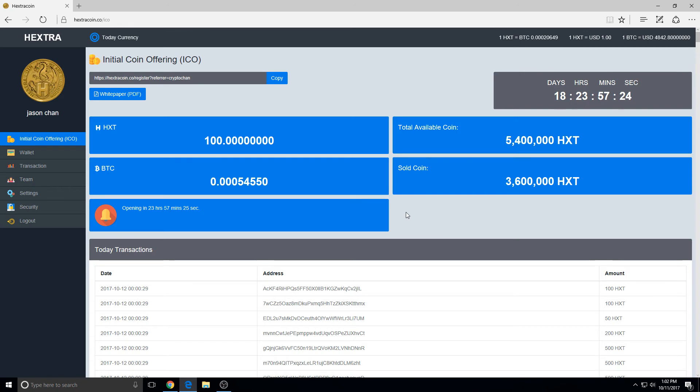Basically how you buy the Hextra coin. So if you found this helpful, please use my referral link under this video. Thanks for watching guys, and on to the next guys, bye.